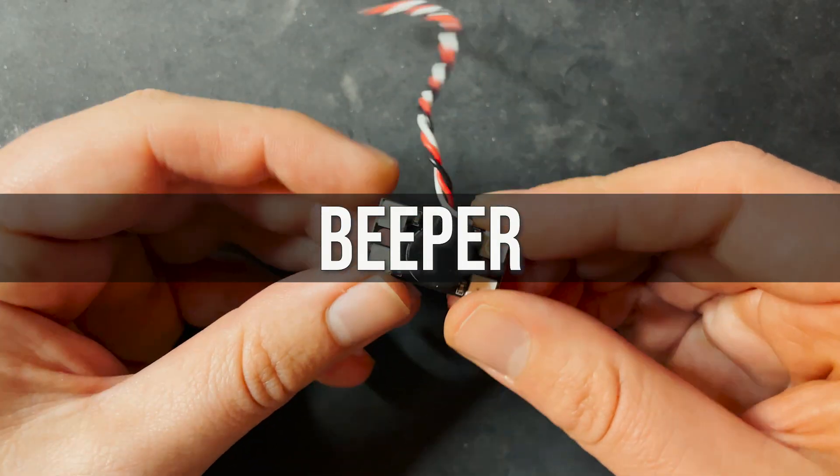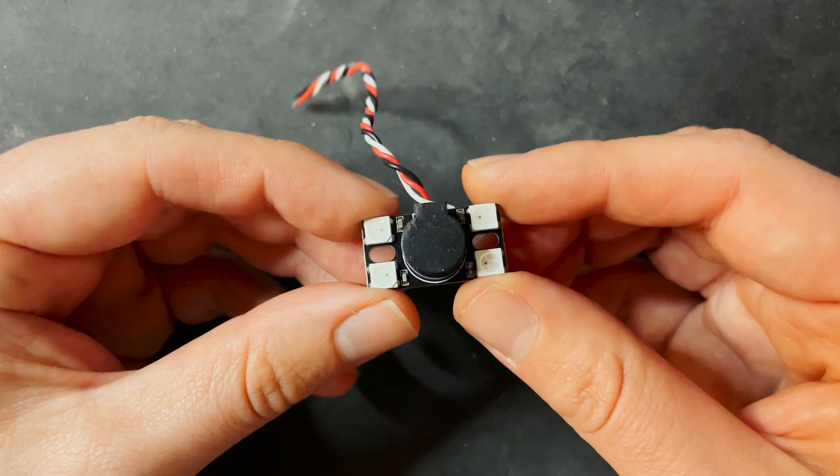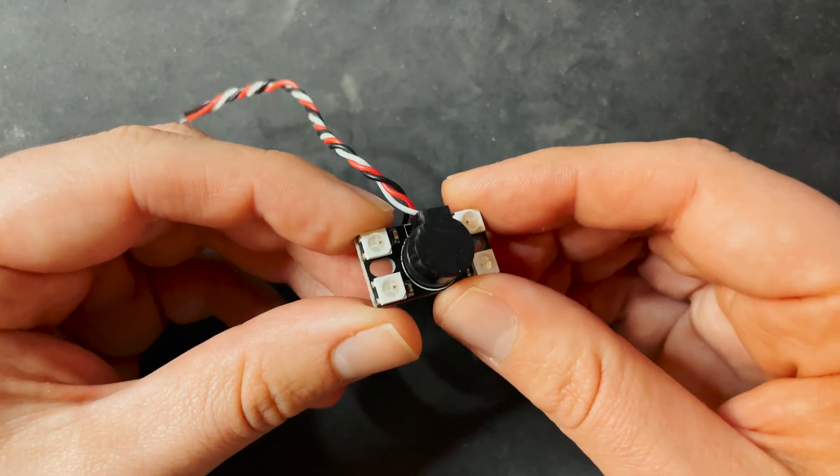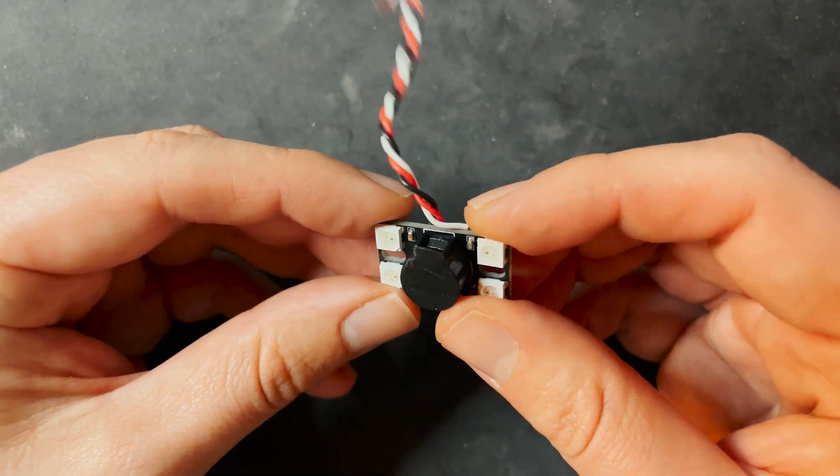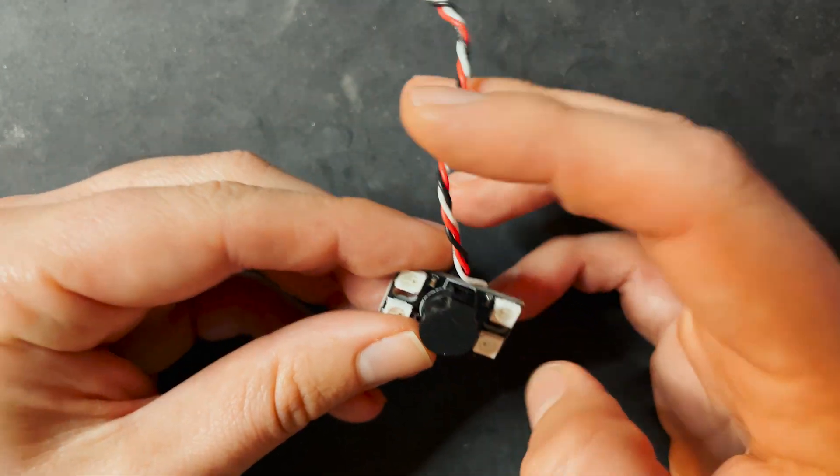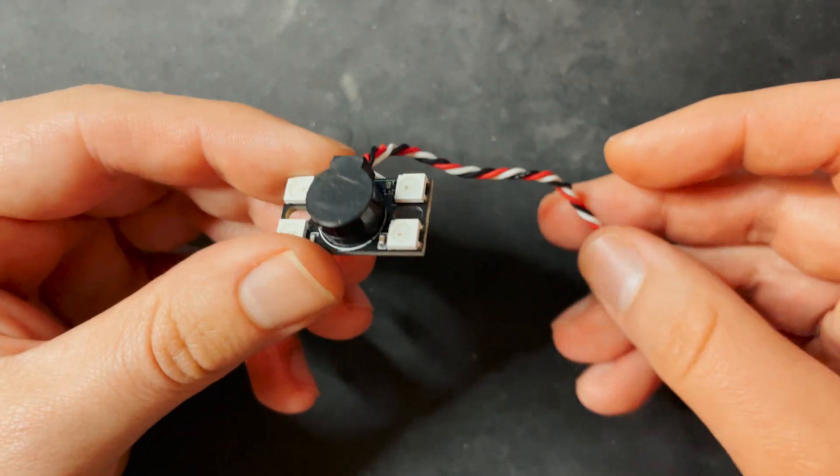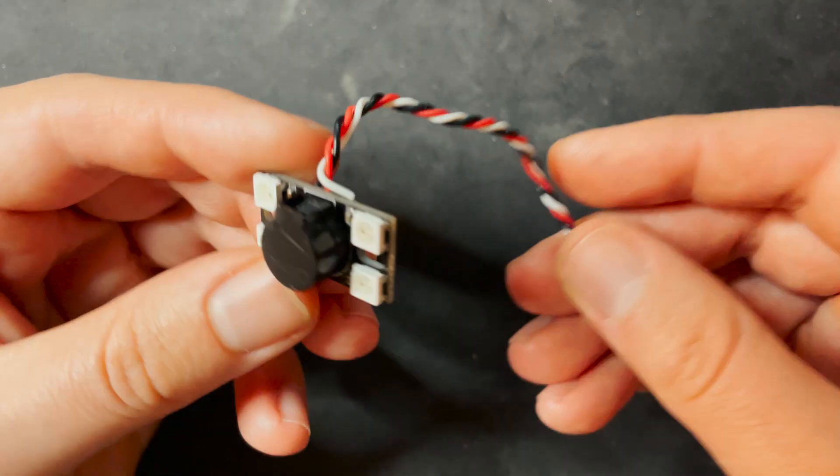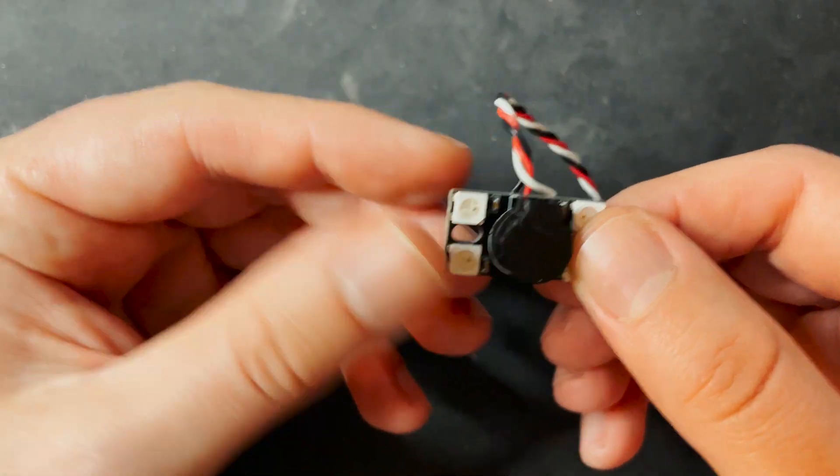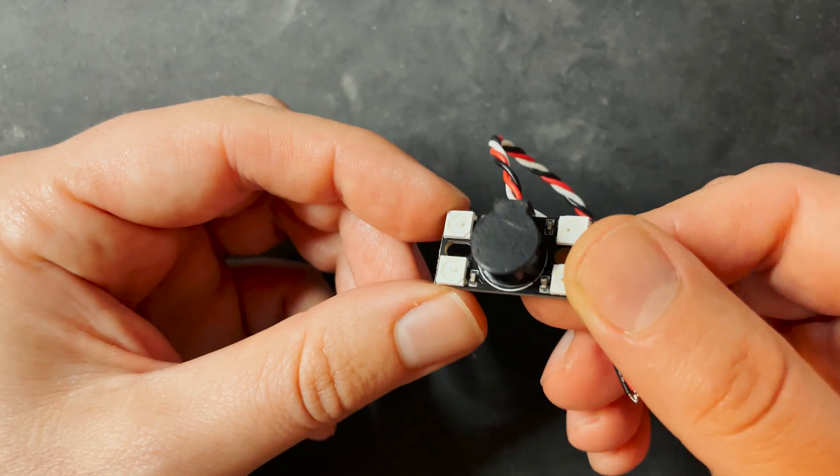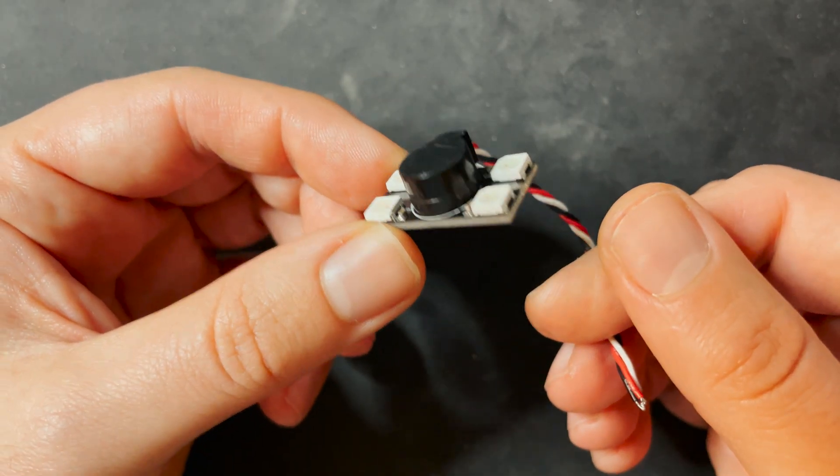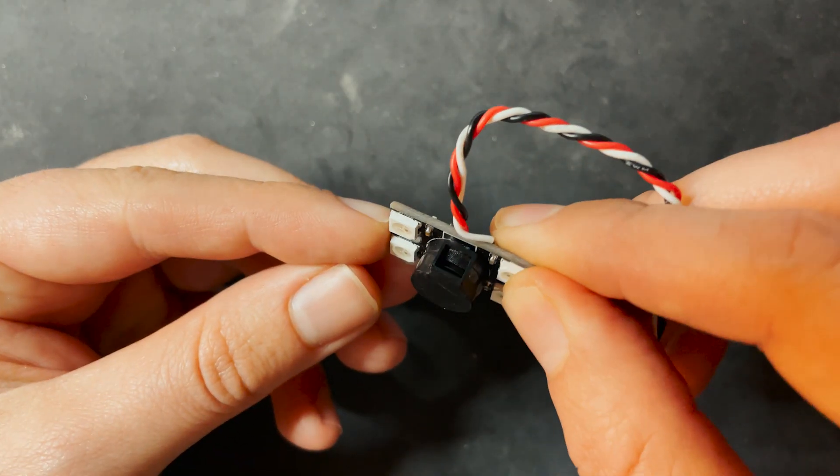A beeper. This is actually a beeper LED combo and beepers are very useful for finding a downed quad. So if you failsafe in the woods or something, you can use a beeper to find where your drone is. And these things are pretty loud.